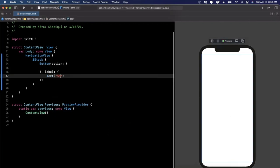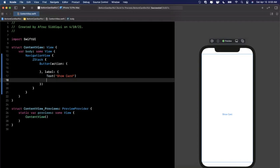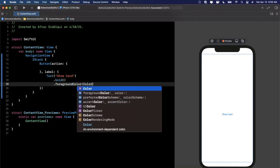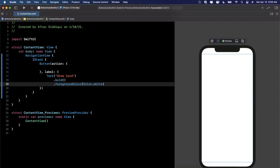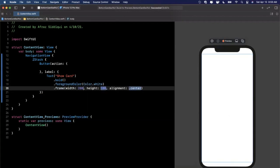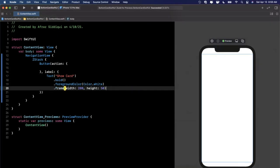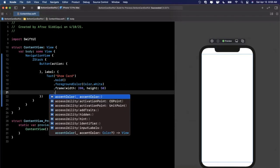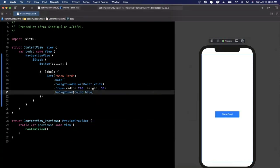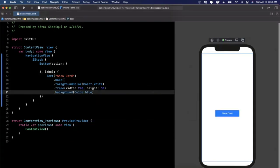Let me add a bare-bones button — we'll add stuff to that action momentarily. In the label, I'm going to add a Text that says 'Show Card'. Let's add some modifiers: make it bold, give it a white foreground color, a frame of 200 by 50, and a background of Color.blue. You should start seeing a blue button on the right-hand side.